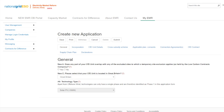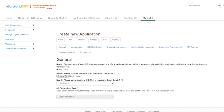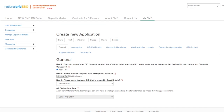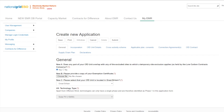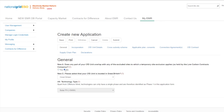If the applicant selects Yes in response to question New A, a new field will appear asking the applicant to provide a copy of the exemption certificate. If no file is uploaded in this scenario, the application will be rejected. If the applicant selects No to question New A, then please move on to the next question.